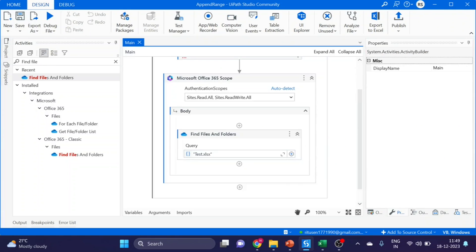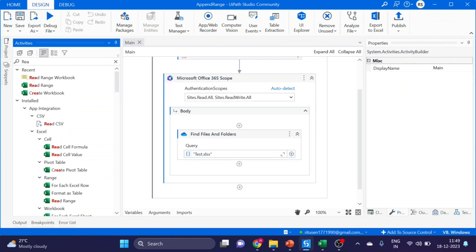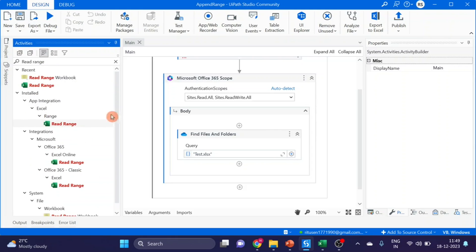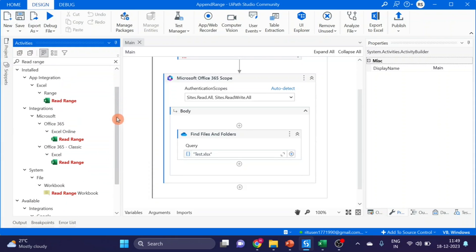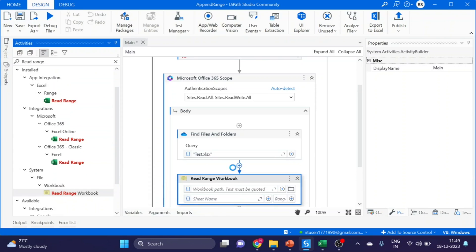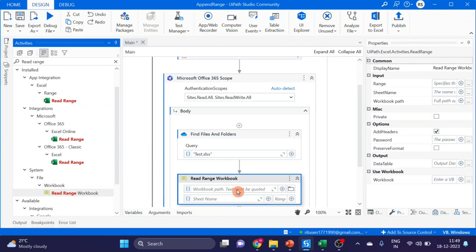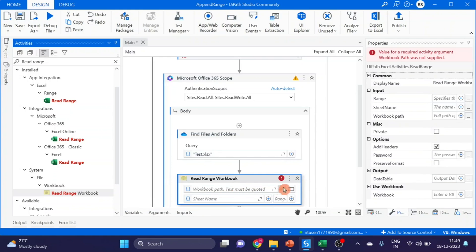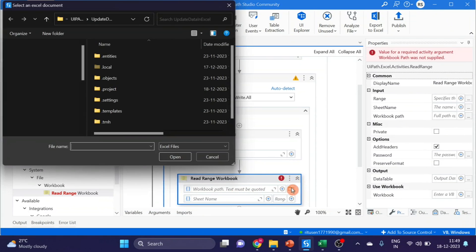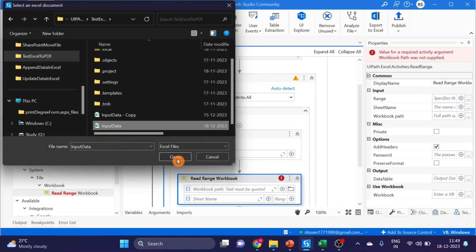Next activity I am using here is Read Range. This time I am using Read Range Workbook activity. Drag and drop it here. I have to give the location of local folder Excel. Input data. This is my Excel and sheet name.